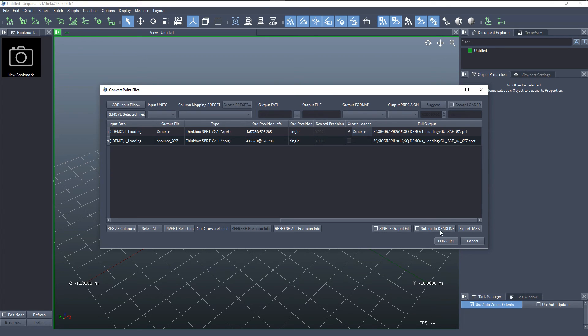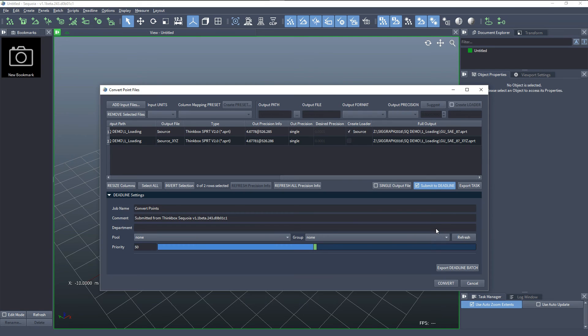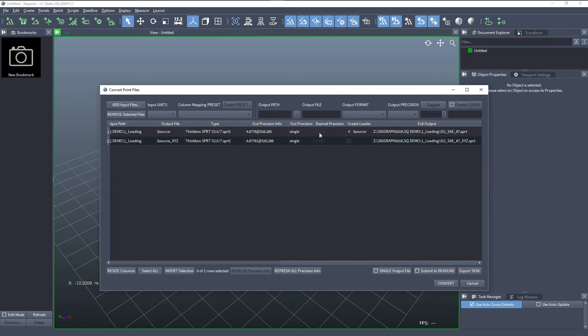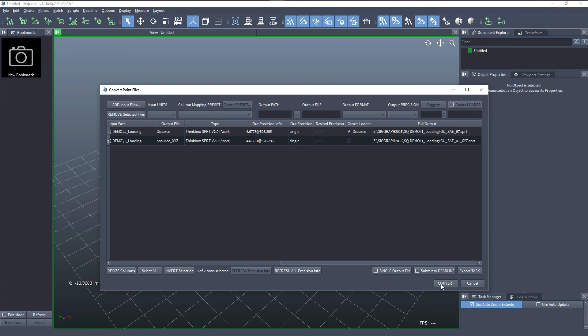An option to submit to deadline also exists and this would allow us to send a job to the network to process each of those files on a different machine. But in this case we'll be running parallel tasks on a single workstation. We just have to press the convert button.